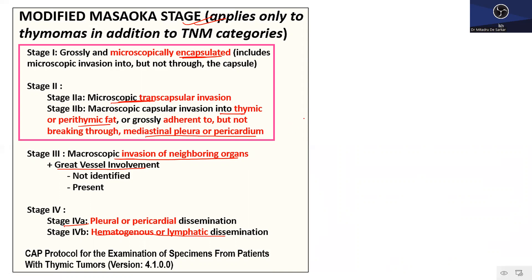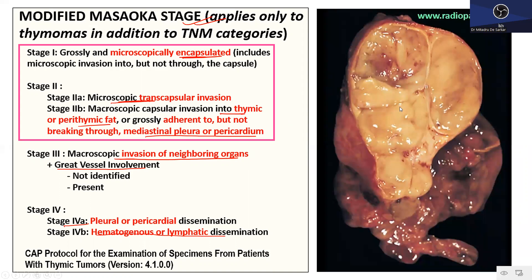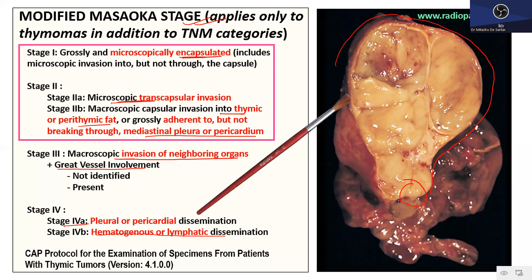Regarding gross appearance, a well-delineated thymic tumor has a nice capsule all around it. When grossing a thymic tumor, you have to ink the capsular aspect because identification of capsular breach is important as it would upstage the tumor. This can be challenging when the tumor has been removed piecemeal, or when the capsule is very thin and strips off during sectioning. An attempt should always be made to ink the external surface to assess capsular integrity.